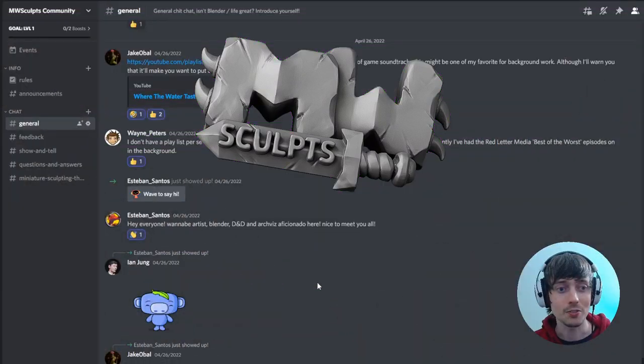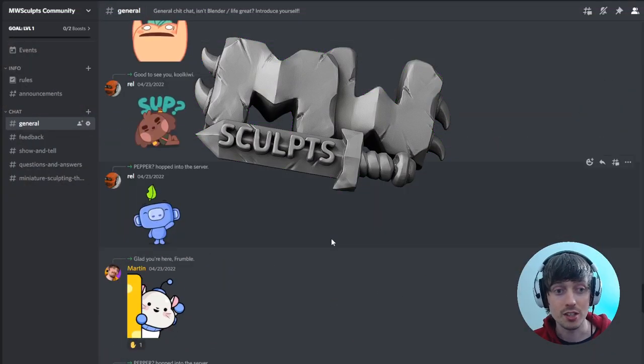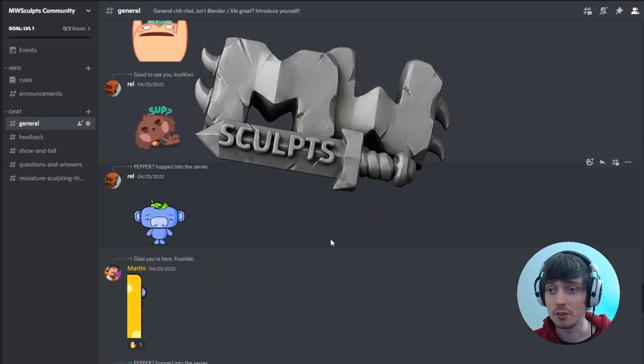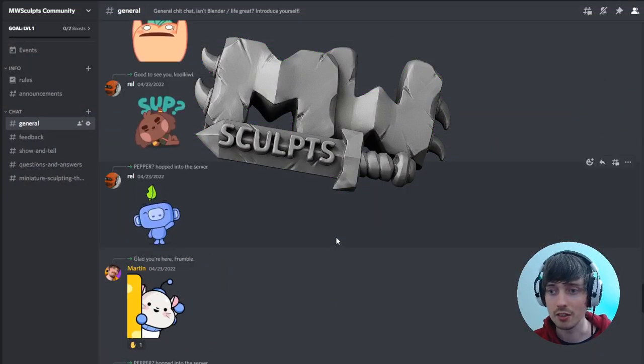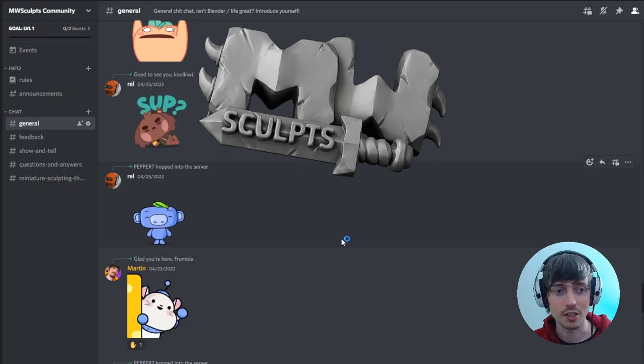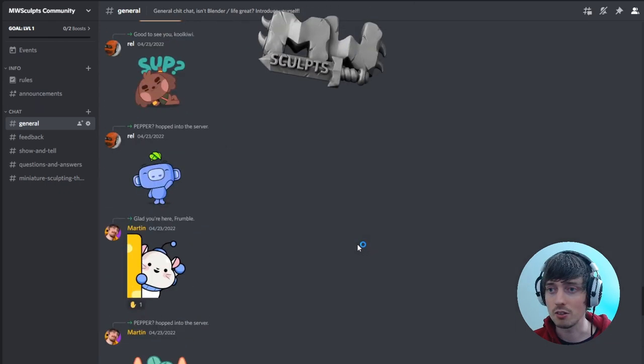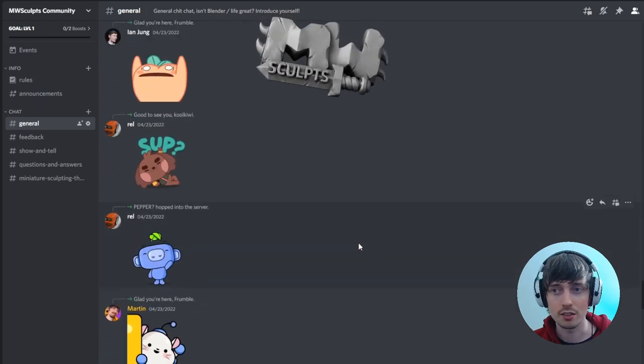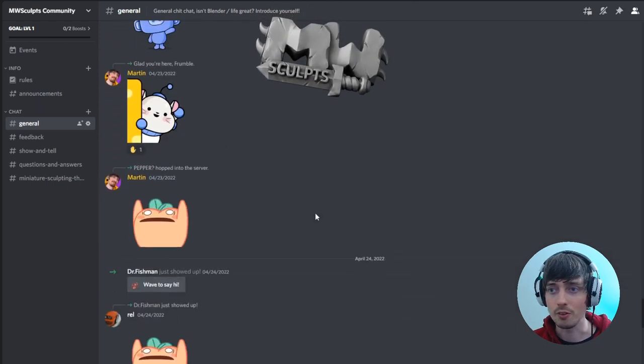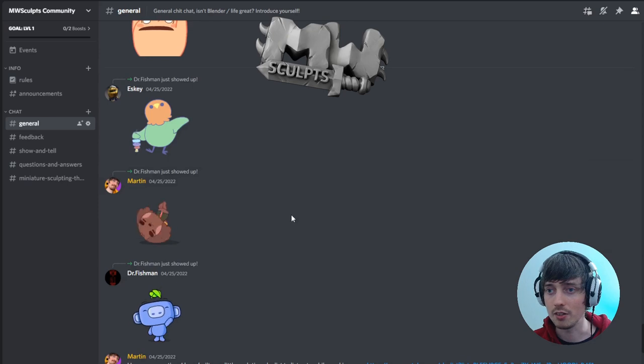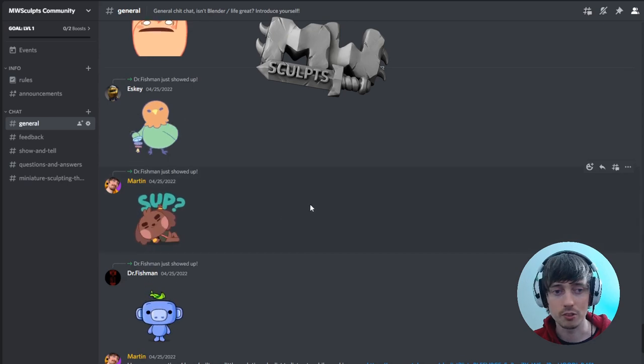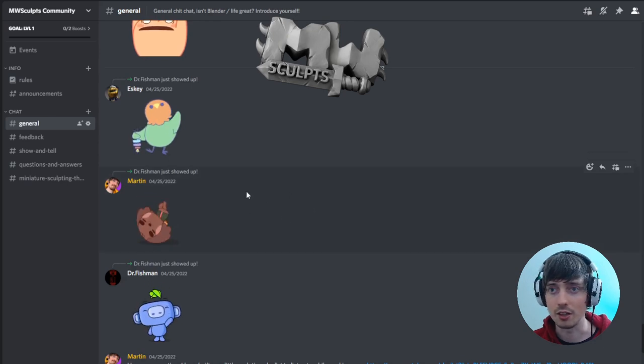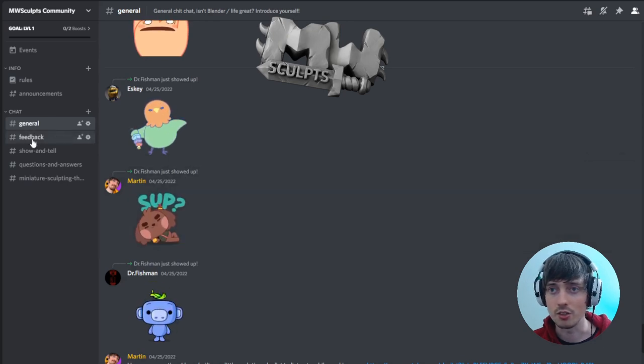Thanks for checking out the video. If you're interested in joining a community of makers such as myself, check the description for a Discord invite. We've got a few different areas. We've got a general chat to say hello, introduce yourself.